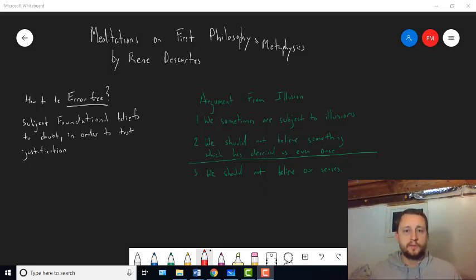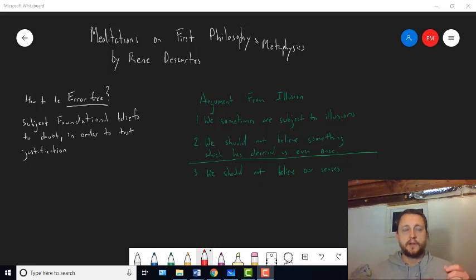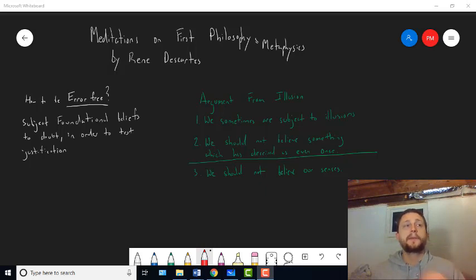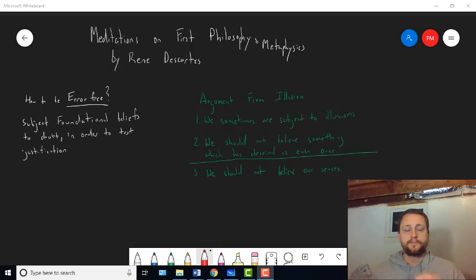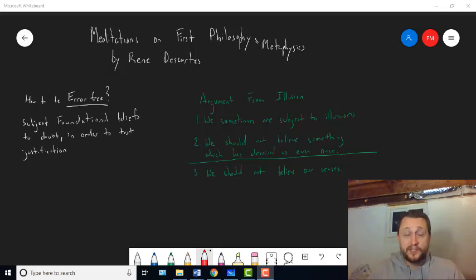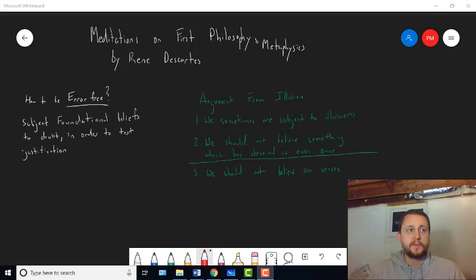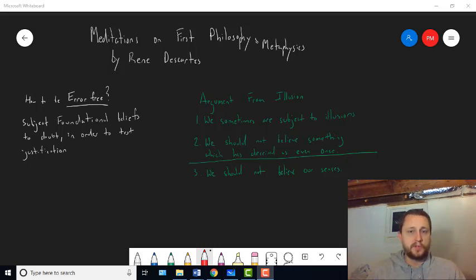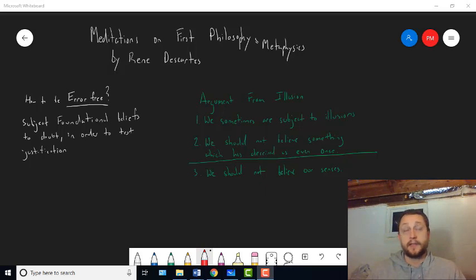He goes through the argument from illusion. Remember, the idea here is to undermine our faith in our senses, or undermine the idea that the senses give us reliable information, or that the senses can confer certainty, because he's taking aim at Aristotle's approach towards knowledge. And the argument from illusion is the first attempt to do that. It's very clear that Descartes recognizes problems with the argument from illusion. Those problems become more clear when we go through the other two skeptical arguments that Descartes offers in Meditation 1.